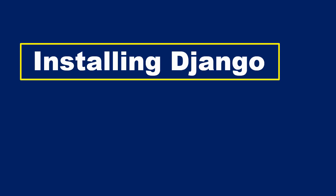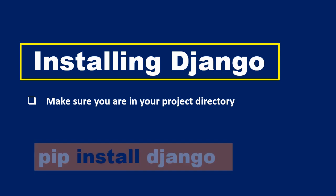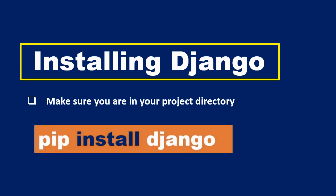To begin, make sure you change directory to your virtual environment. Once you've changed directory, you need to type in the command pip install django.